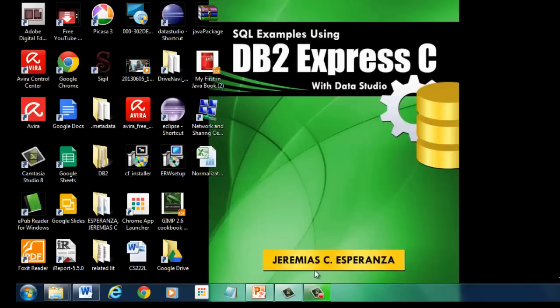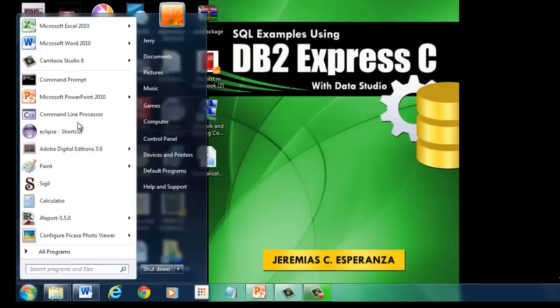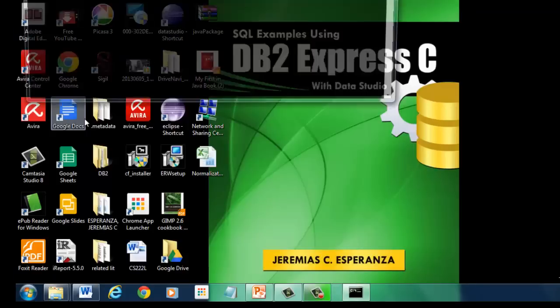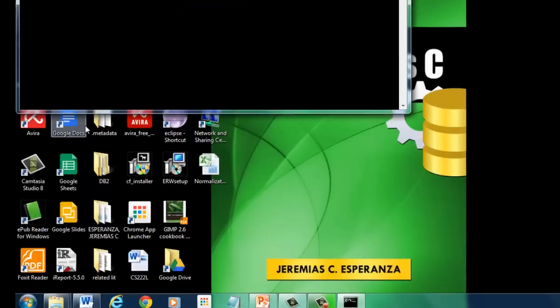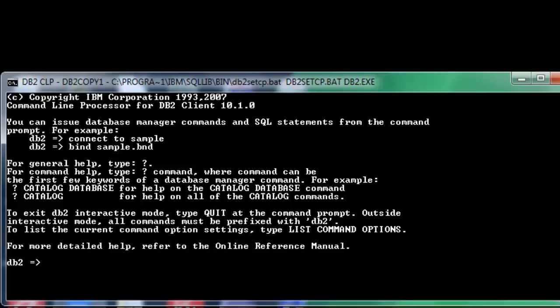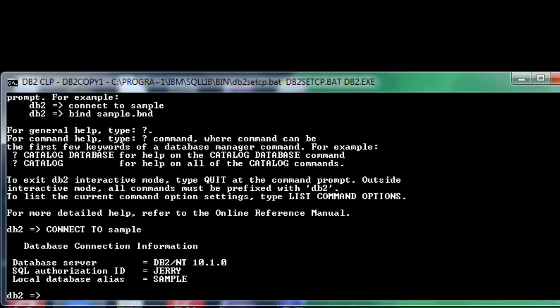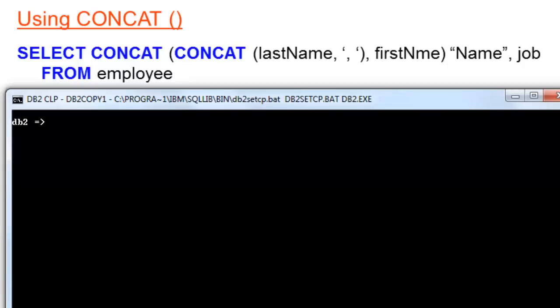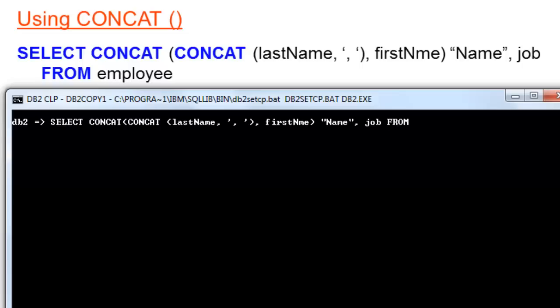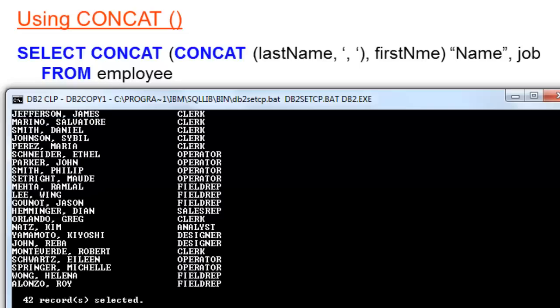Connect first with our database server. Connect to sample. Let us try this script. Here is our result.